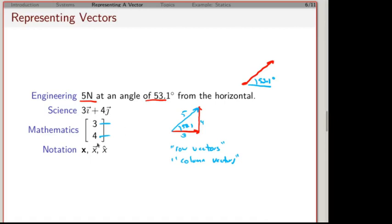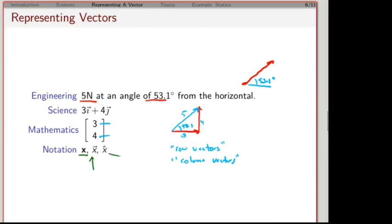In math, we try to simplify and make the notation more compact, which can be more confusing but is more convenient. We talk about row versus column vectors. A column vector stacks the numbers up — so instead of saying 3i plus 4j, we write the components as a column. Sometimes we write it as a row depending on what is most convenient. In books, vectors are often represented in bold face font. When writing by hand, we give it a hat or an arrow, and a hat specifically denotes a vector of length one.